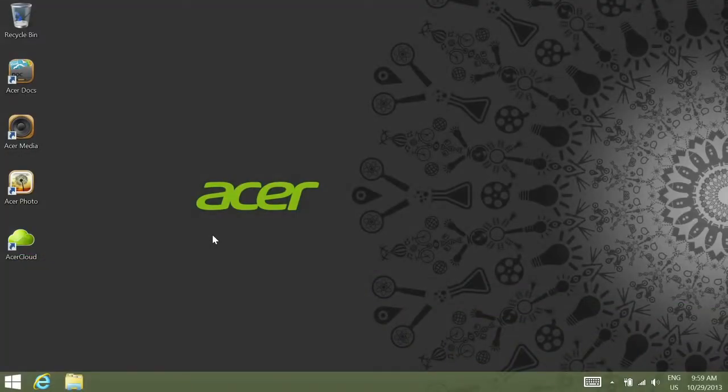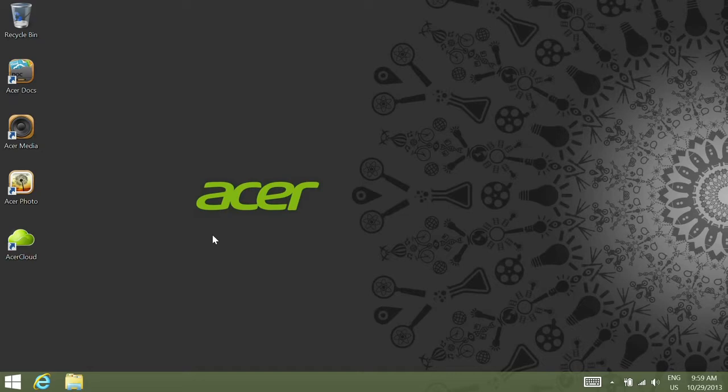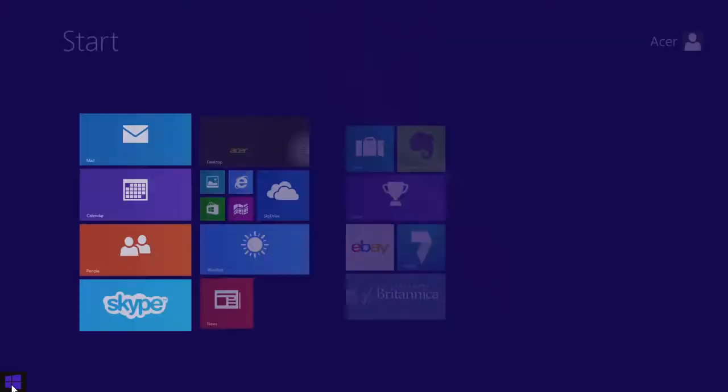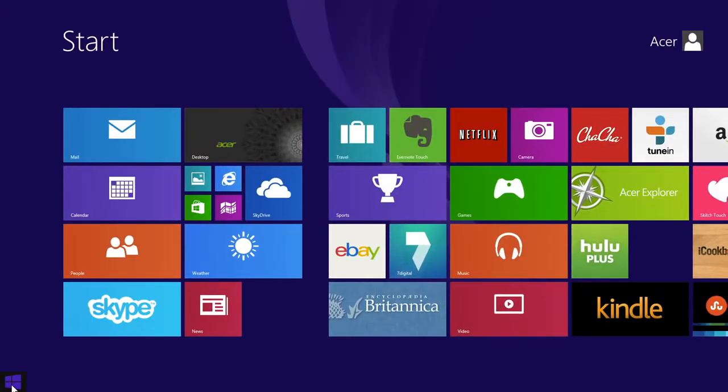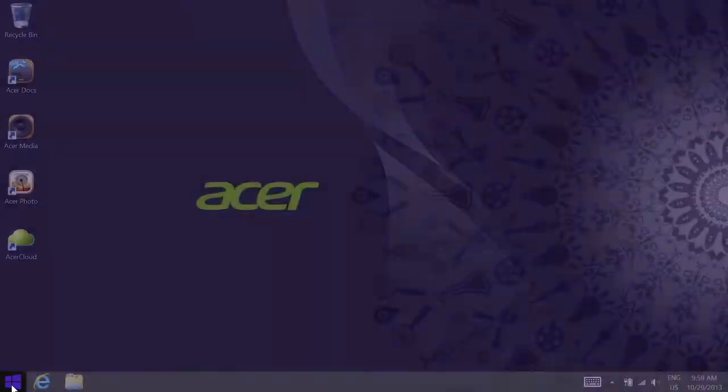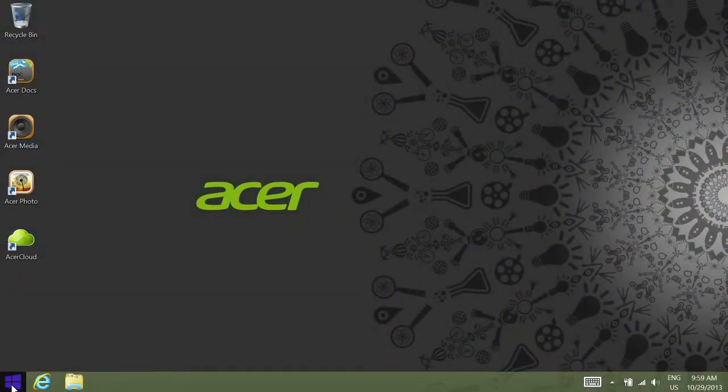Even though the Start button is back in Windows 8.1, its functionality is a bit different than in previous versions of Windows. By default, when you click the Start button, it will take you to the Start screen, but you can actually customize it to bring up a list of your apps instead.